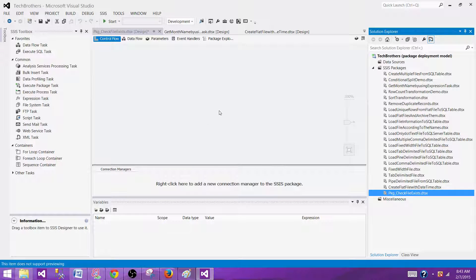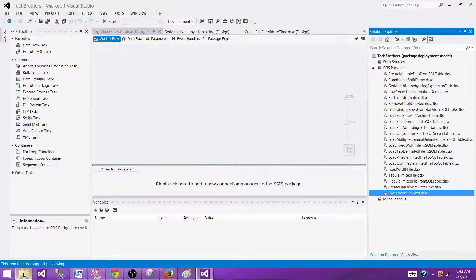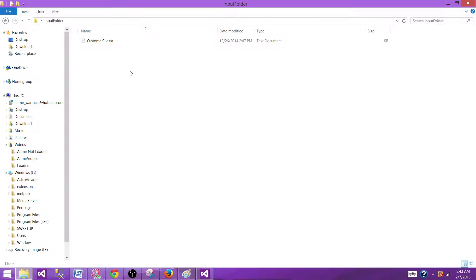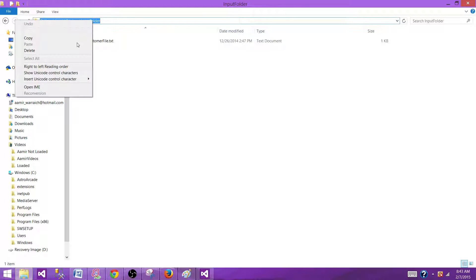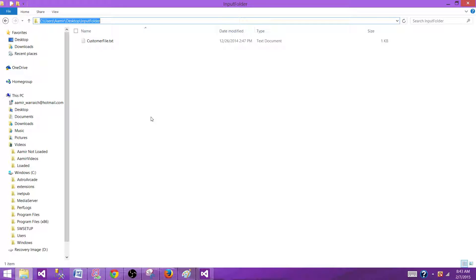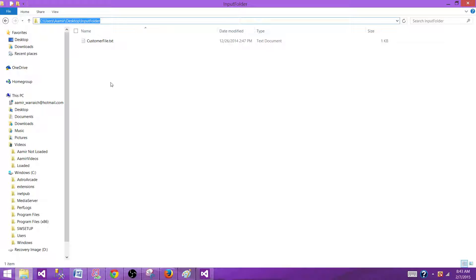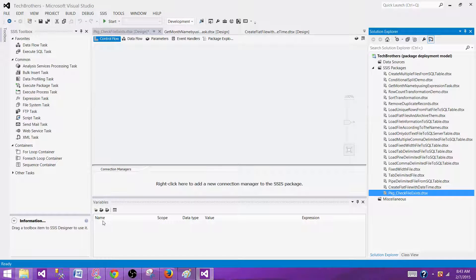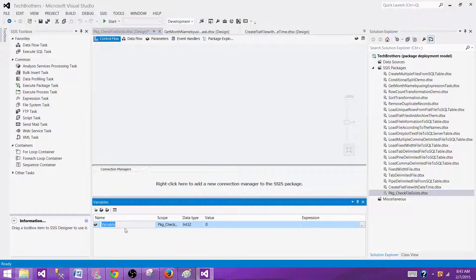To make sure the file exists, we need to have a folder path from where we need to check the file existence. So we have a folder here that can change on different environments. I'm going to use this file path in a variable and moving forward, if we deploy our package from dev to QA or UAT or SIT, we will be able to pass this value of a folder path to the variable by using the configuration. So I'm going to create a variable here called folder path.